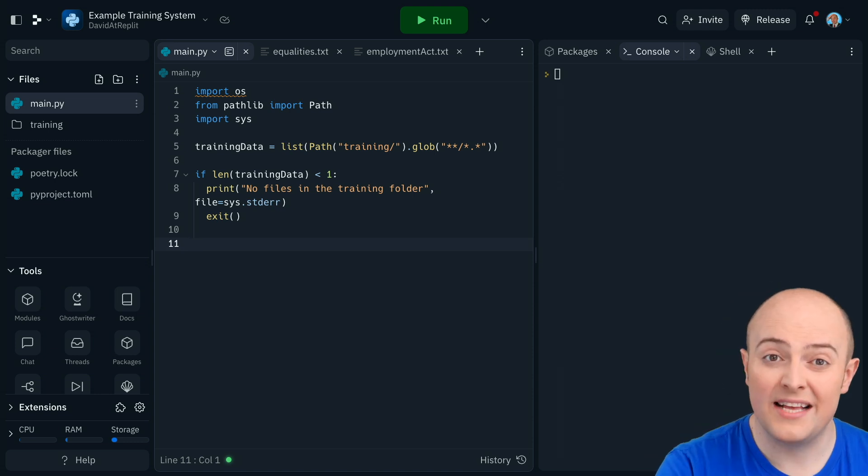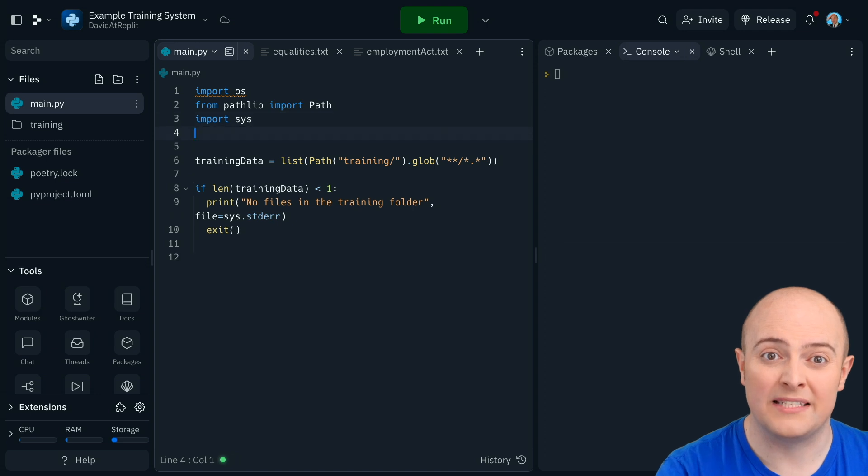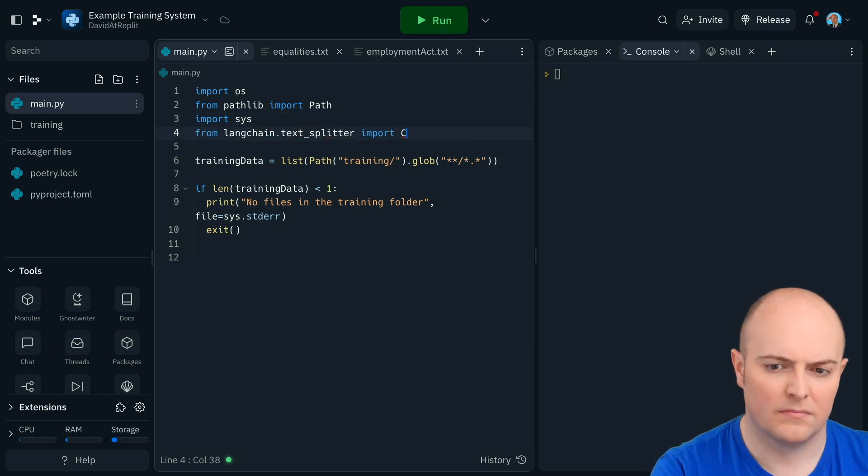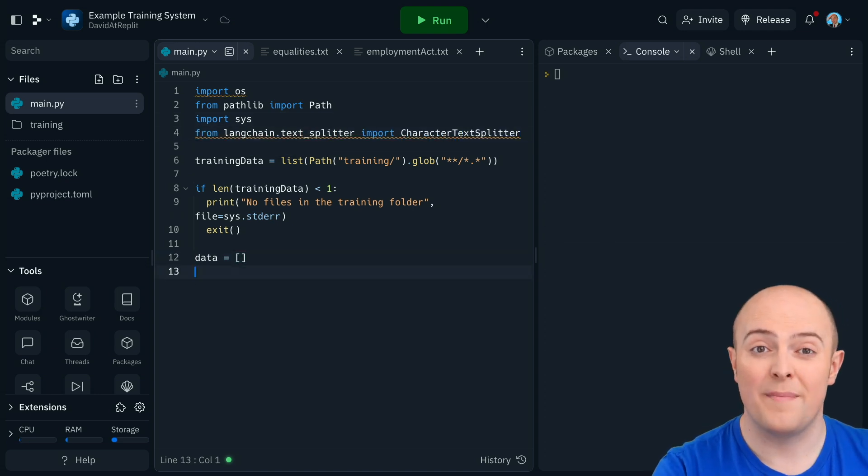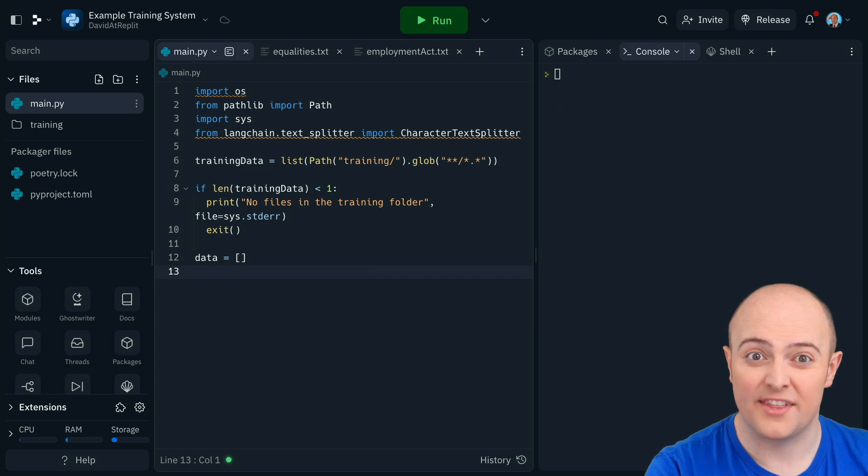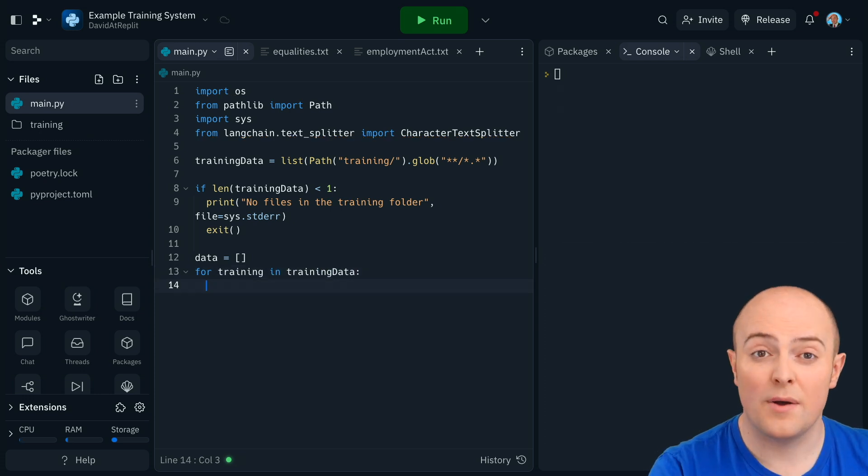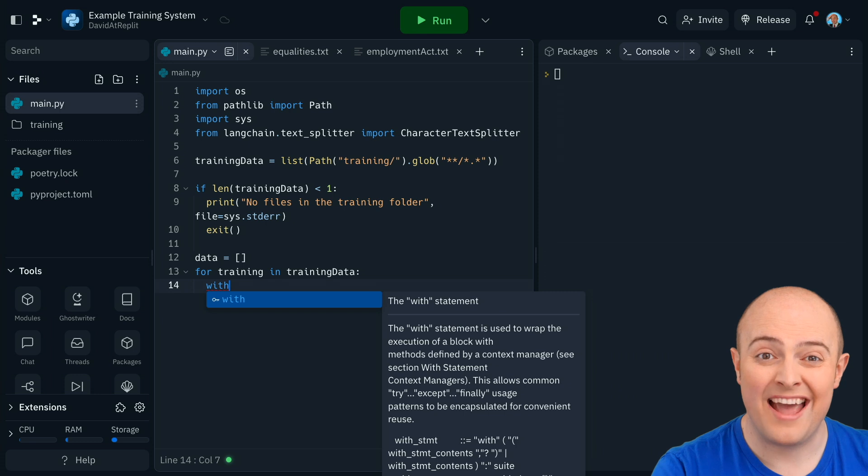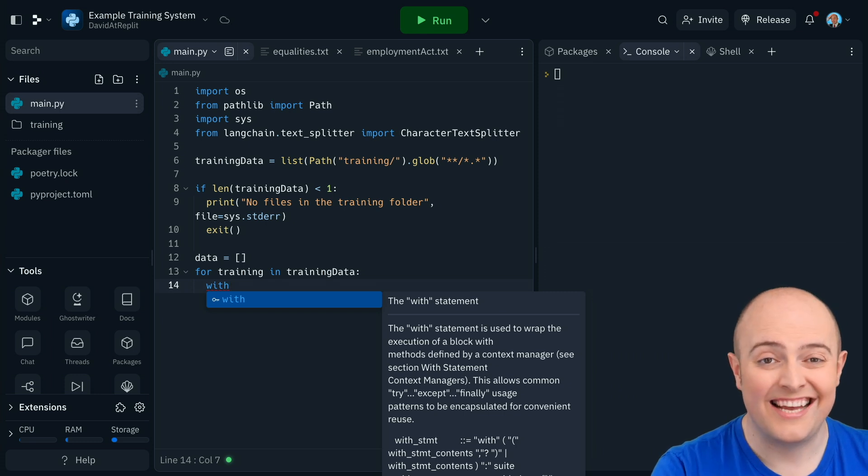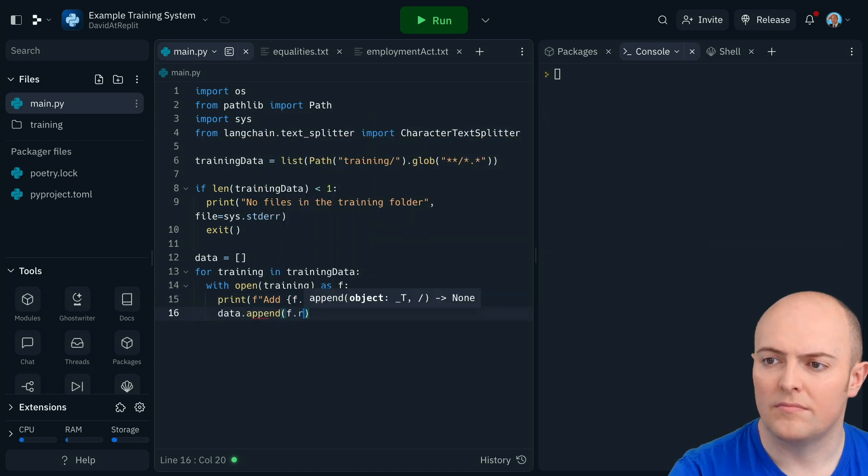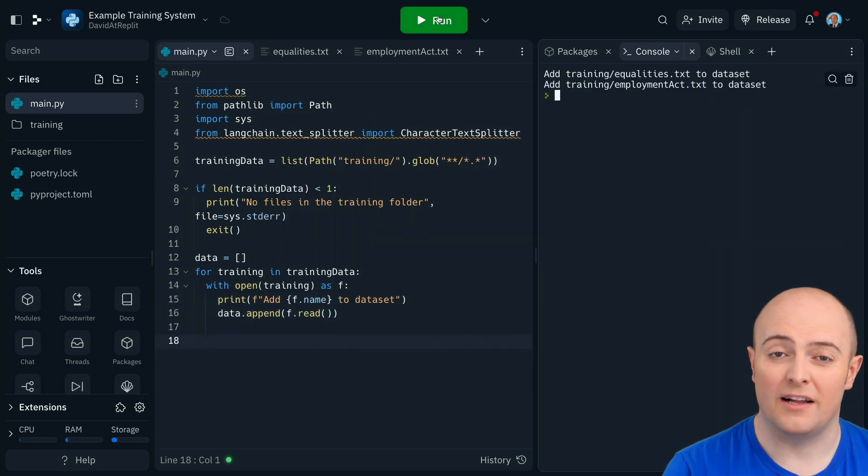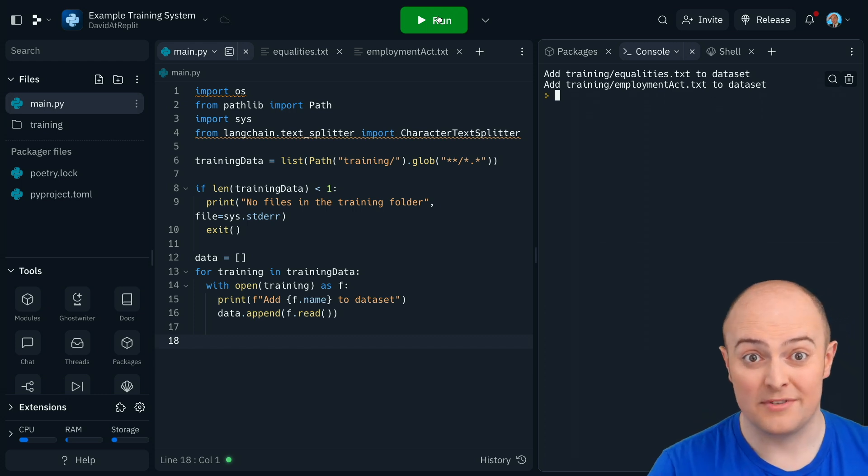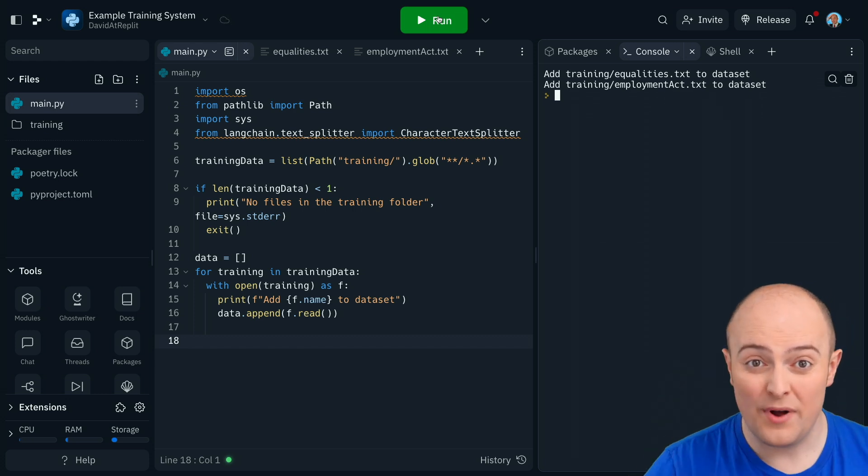For this, I'm going to import and bring in TextSplitter from Langchain. I'm going to start by making a list for data to store everything in. And what I'm going to do is I'm going to open every file in the training data and copy it into the data list. And if we run this, we should see it pop through every single file in those folders and add them to that list. We haven't actually done anything with it yet.